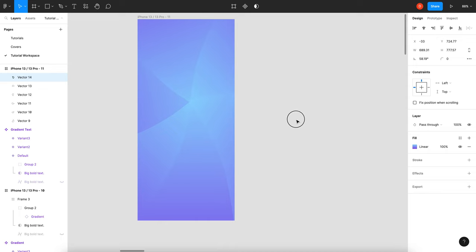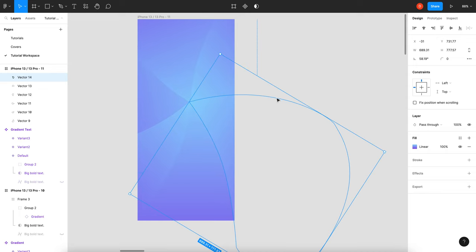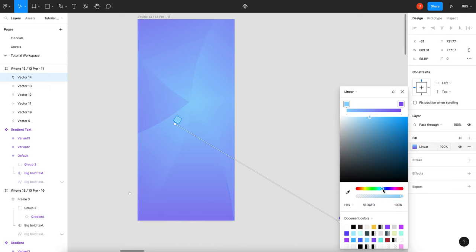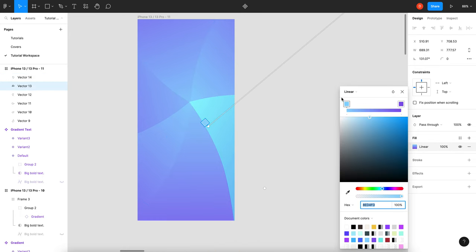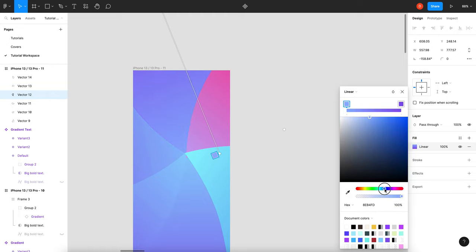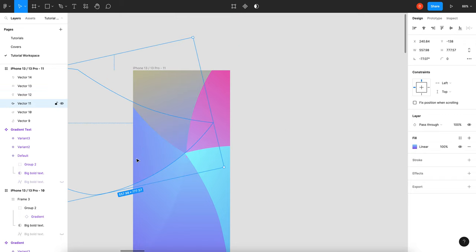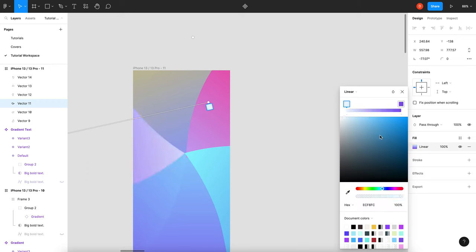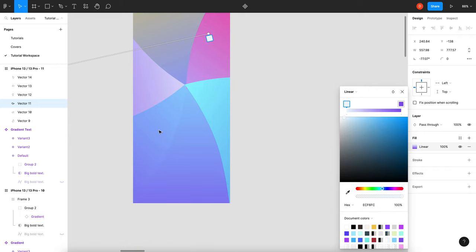Now that we've got our shapes, we can start changing the actual gradient colors for each one. This one maybe we'll make it more on the green side going to blue. Maybe this one starts purple and goes to red or fuchsia. You can change the gradient direction too. This one can start a little whiter and still end on purple. And then this one we'll add some green.